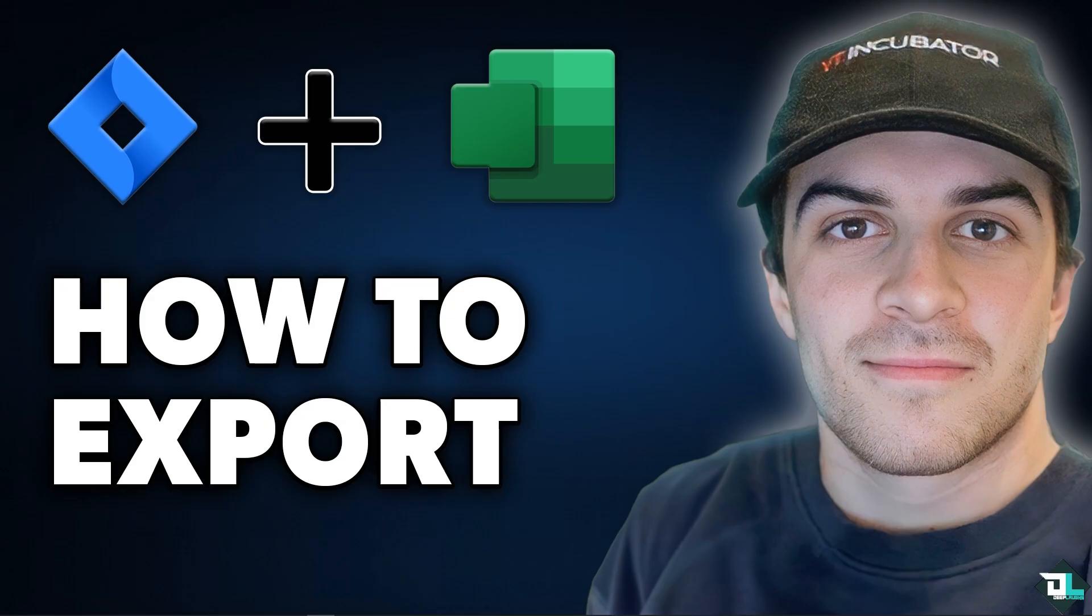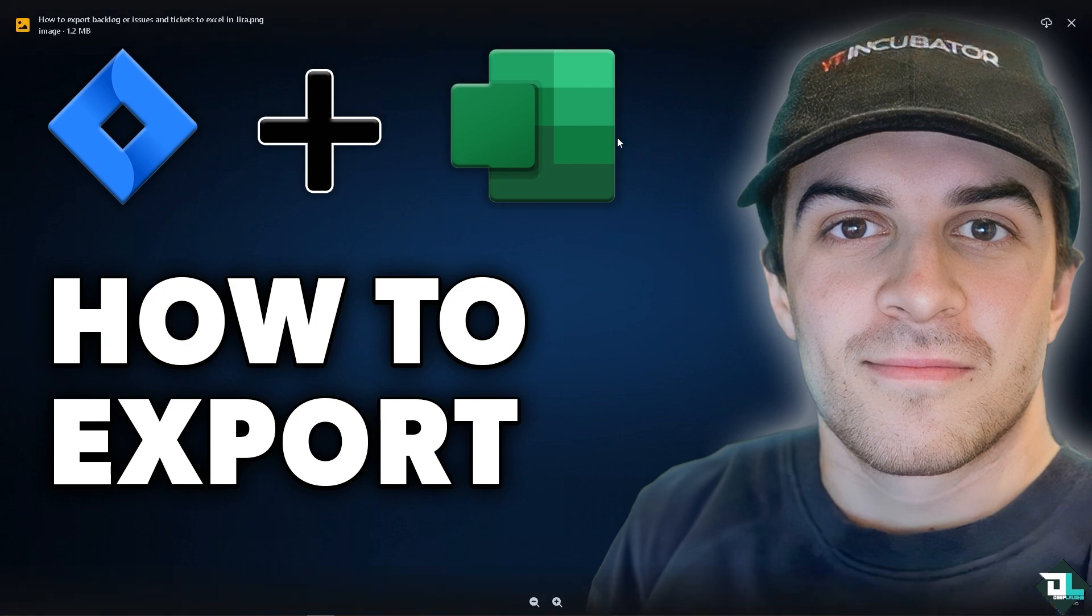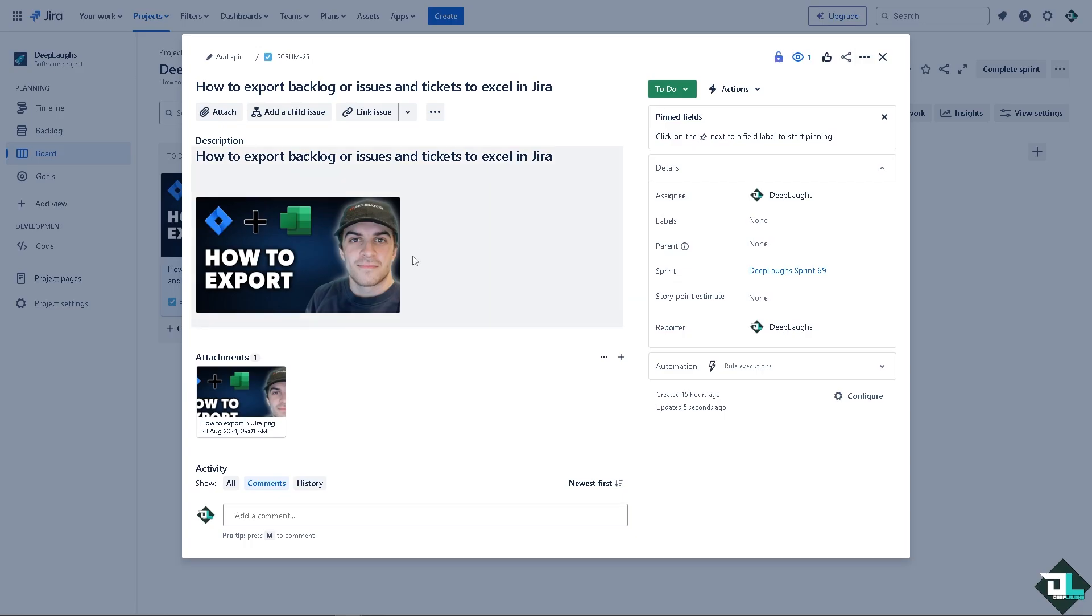Exporting your backlog issues and tickets to Excel in Jira is very useful for data analysis, reporting, or sharing information with multiple clients or team members within the organization who might not have access to Jira.